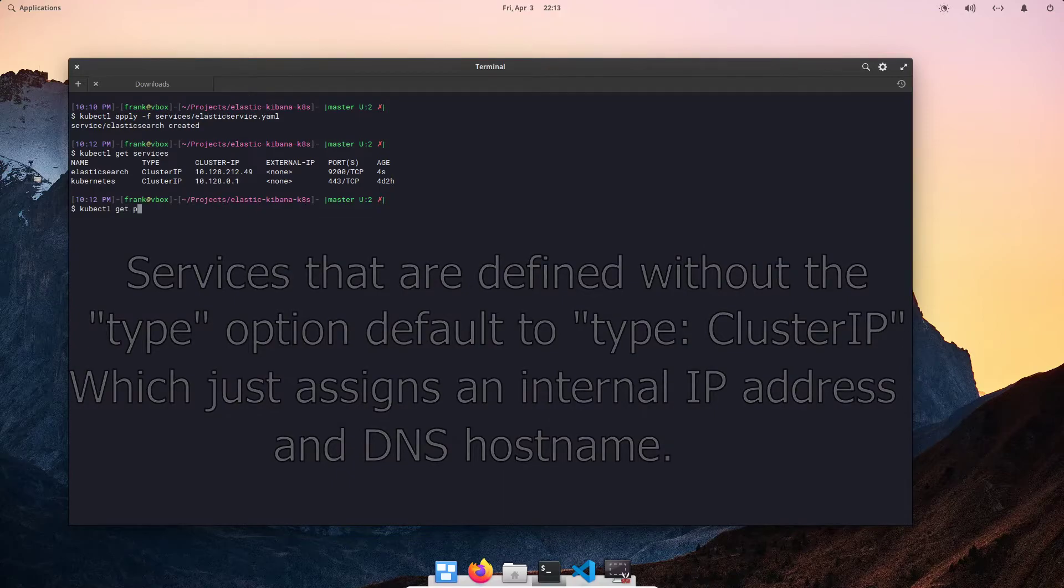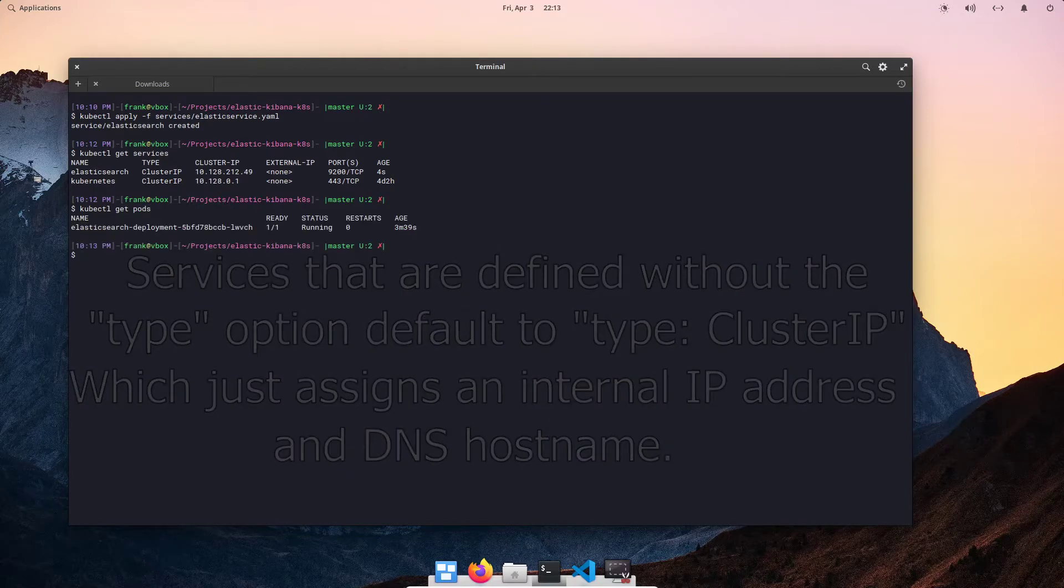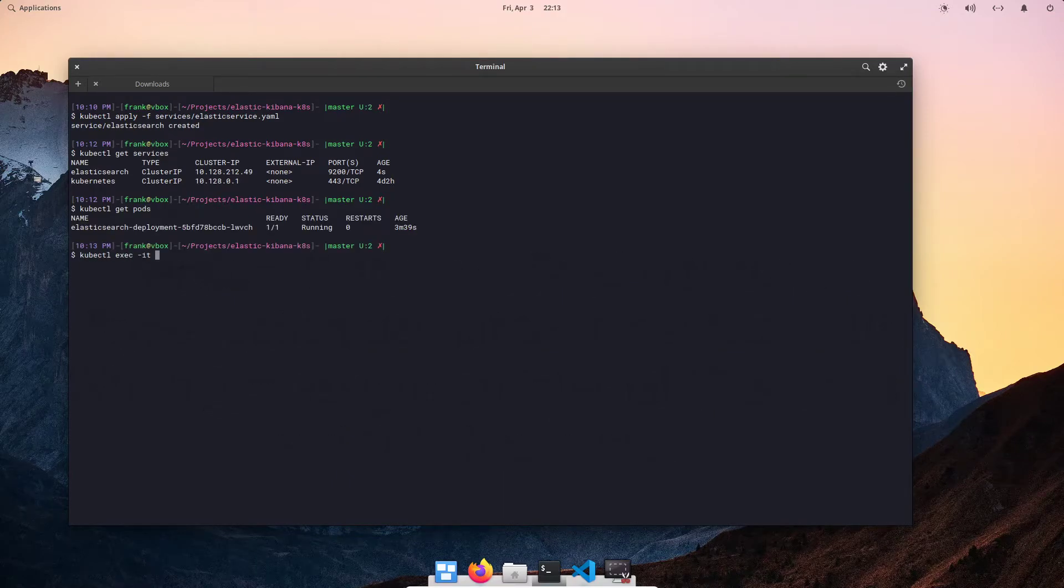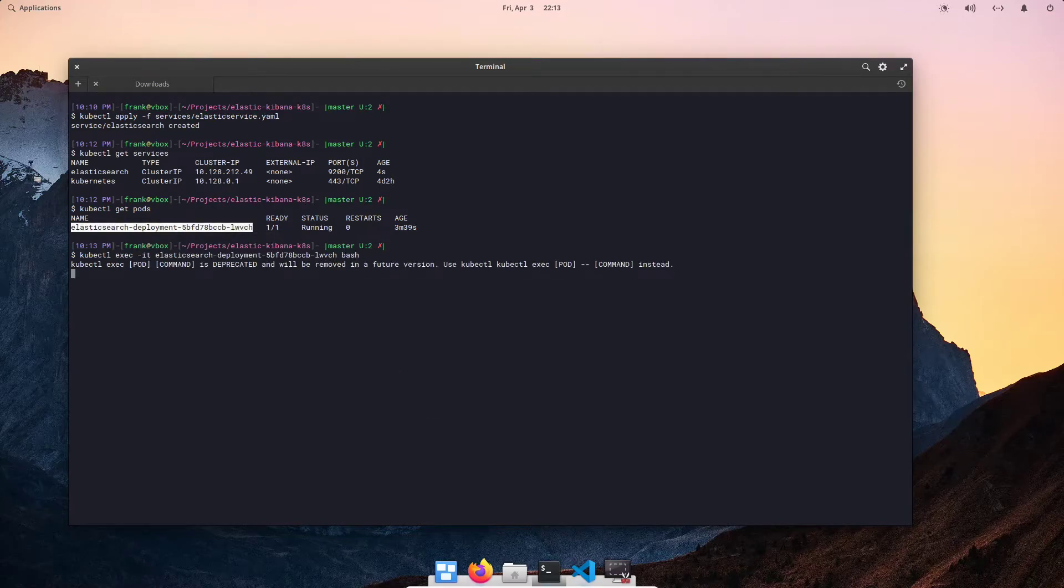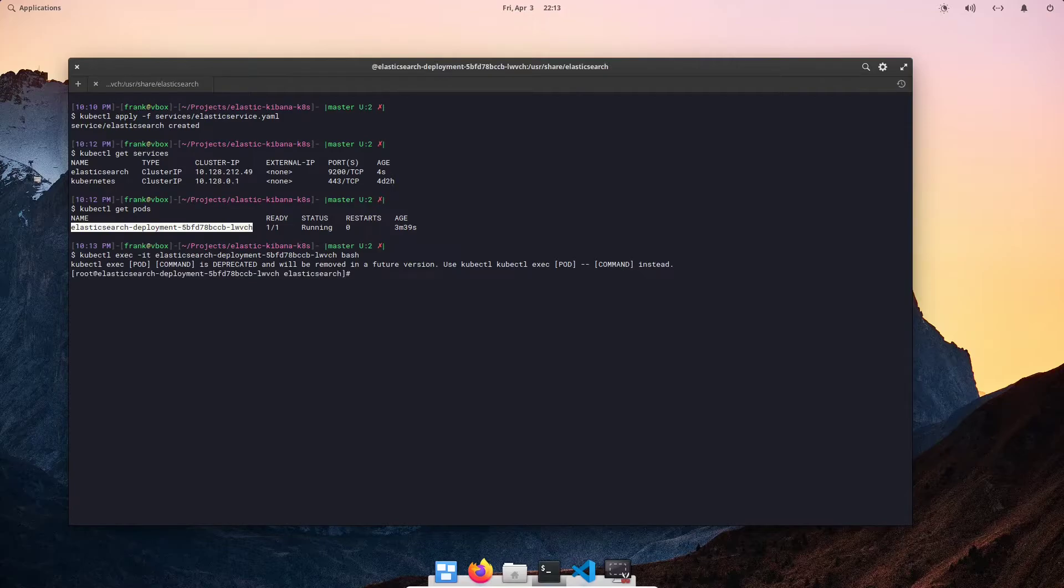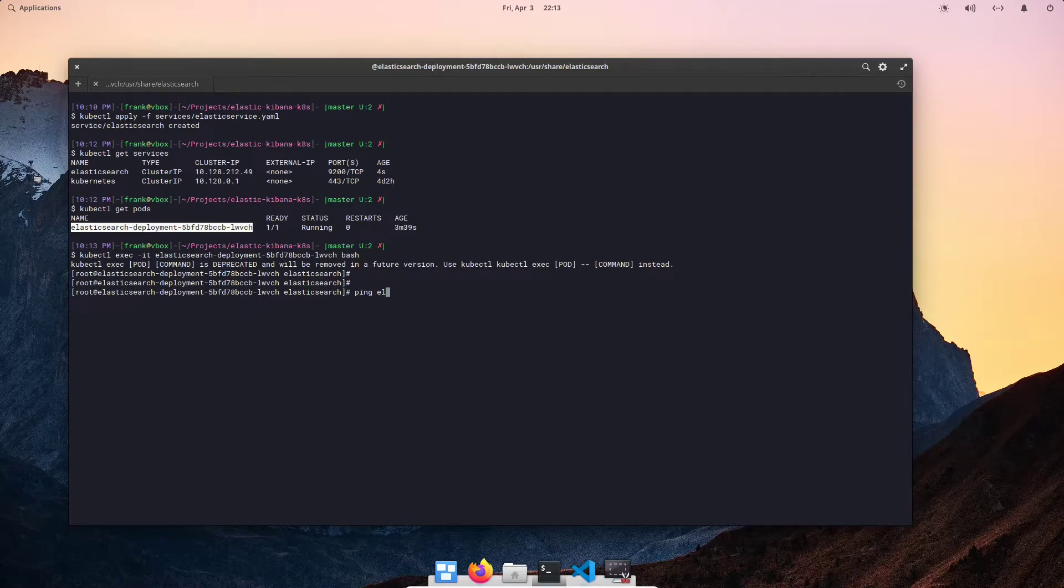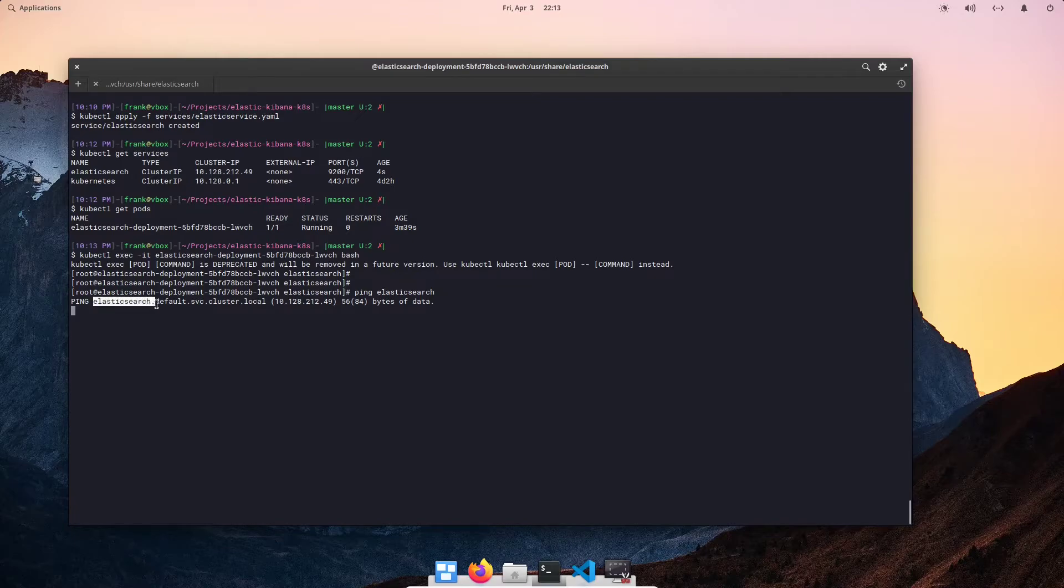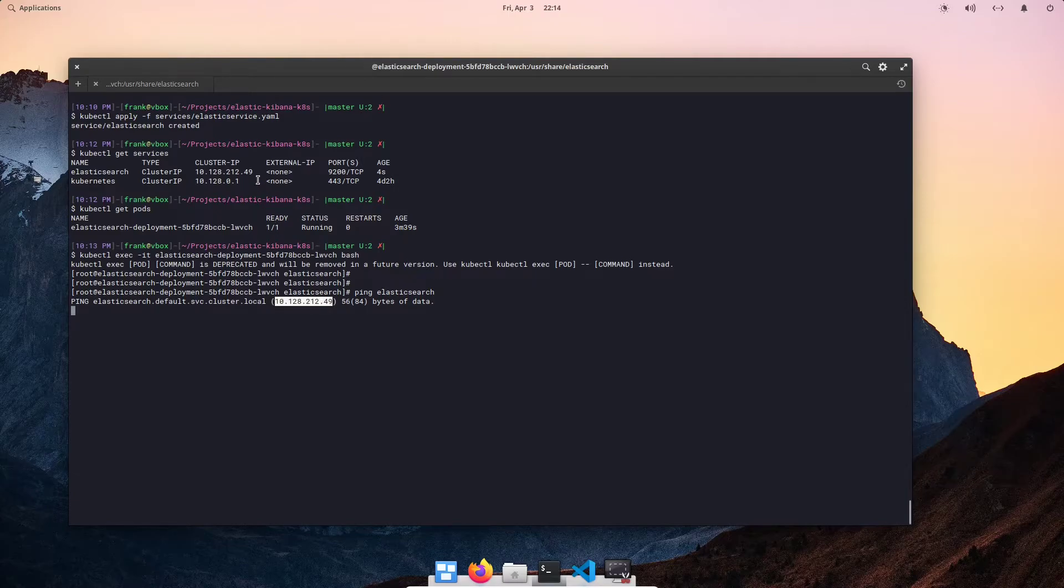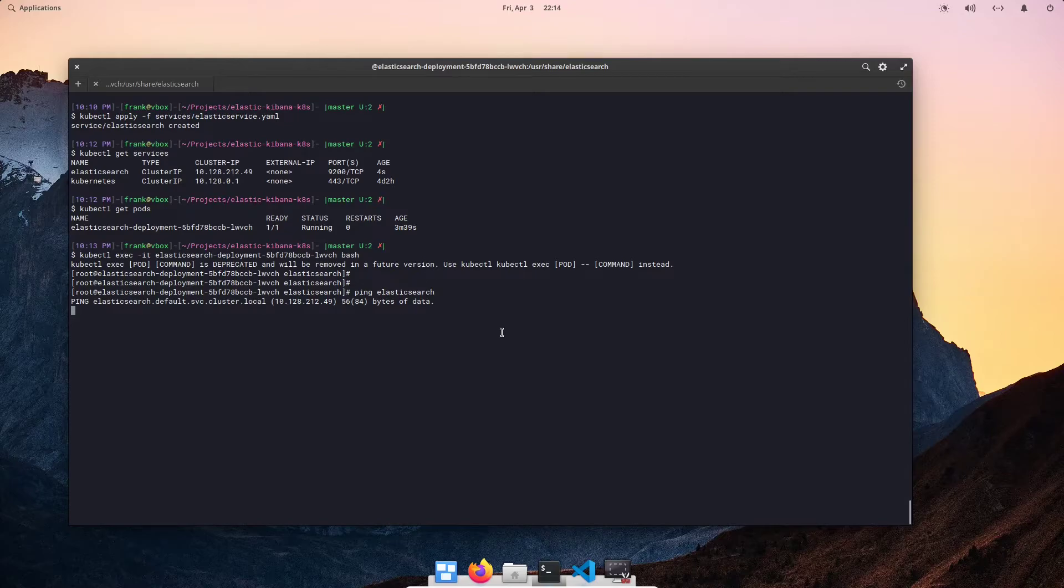So that's how you get an Elasticsearch service defined. Let's do kubectl get pods and let's enter our pod real quick to test the DNS mesh. So here, if we try to ping Elasticsearch, it should resolve to the IP address that was assigned to our service. As you can see, it resolves to Elasticsearch.default.svc.cluster.local with the IP address that we have up here. So, we went ahead and declared our Elasticsearch service.